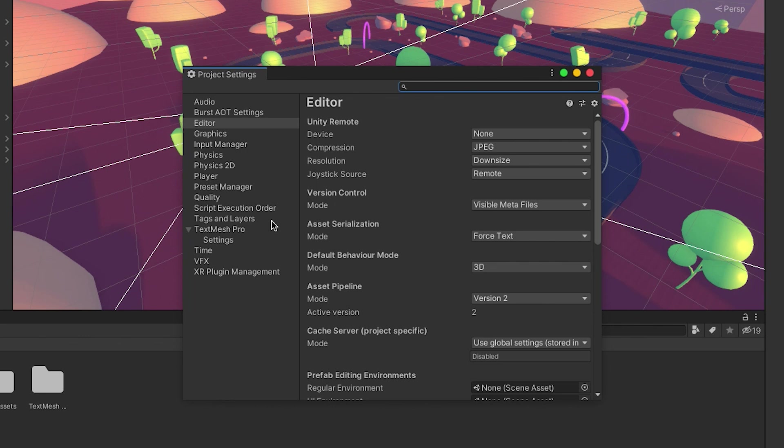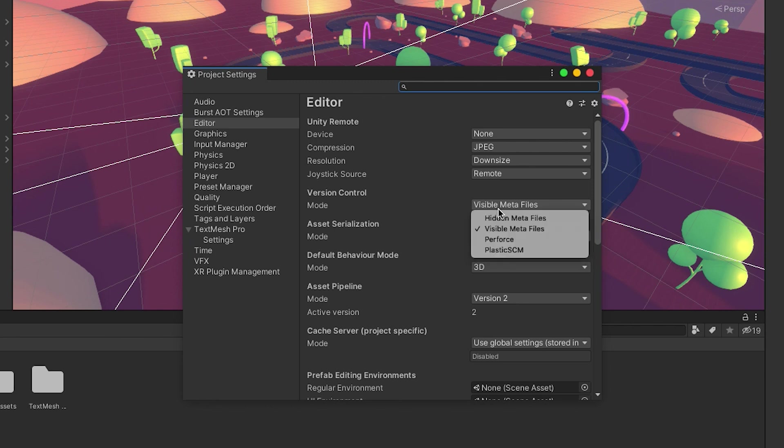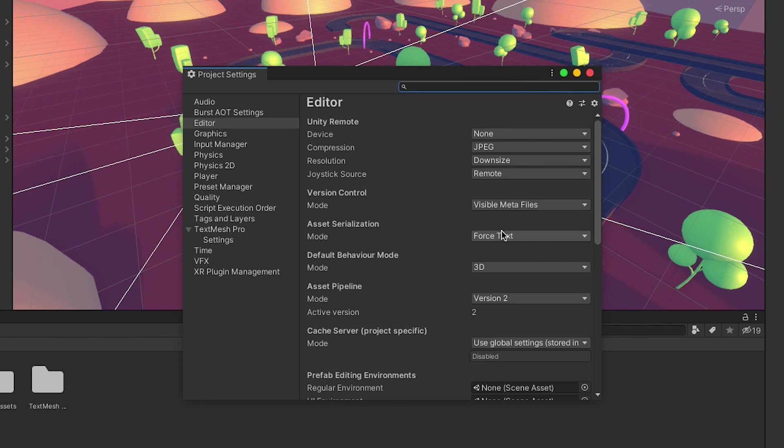Metafiles are created by Unity's Asset Database System to store references to the location of files in your project. When using Git, it is recommended to set the Metafiles to be visible. You will need visible Metafiles for Git to automatically detect and add them to your repository.